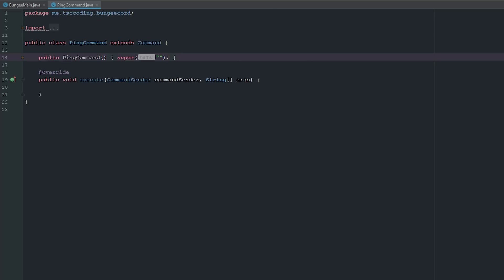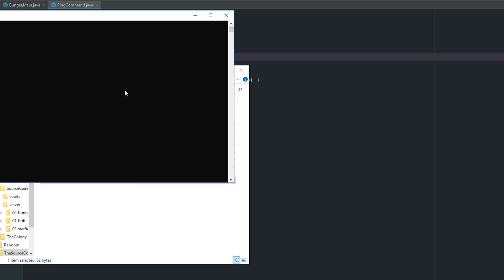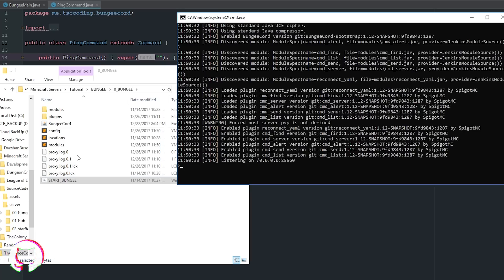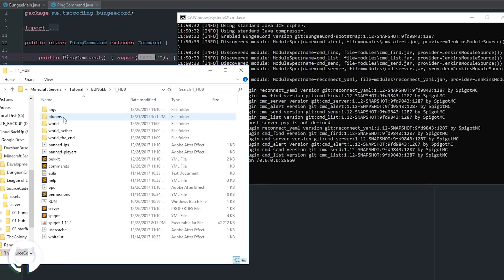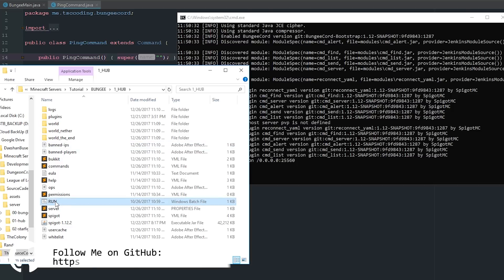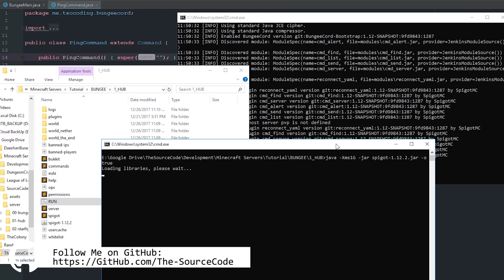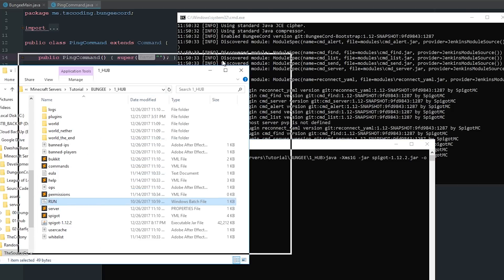Let's go ahead and start up our server here. Once again, all the code will be available for you guys on GitHub, so if you have any trouble go over there and check it out.